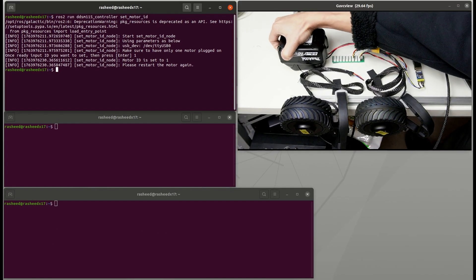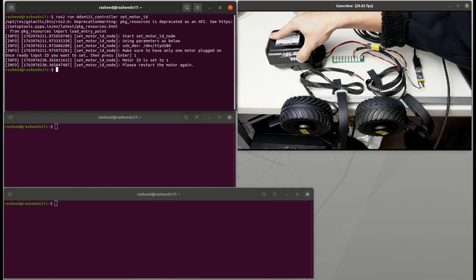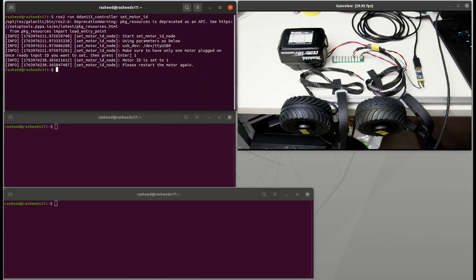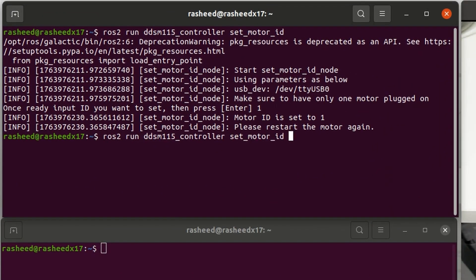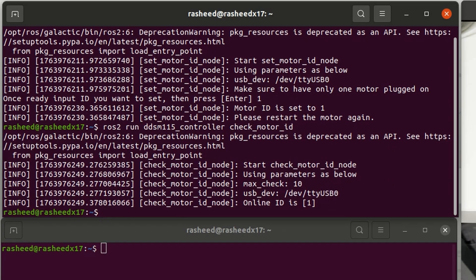Then plug it back. Then you can use check motor ID node to see available motors on the rail and it returns as ID 1.